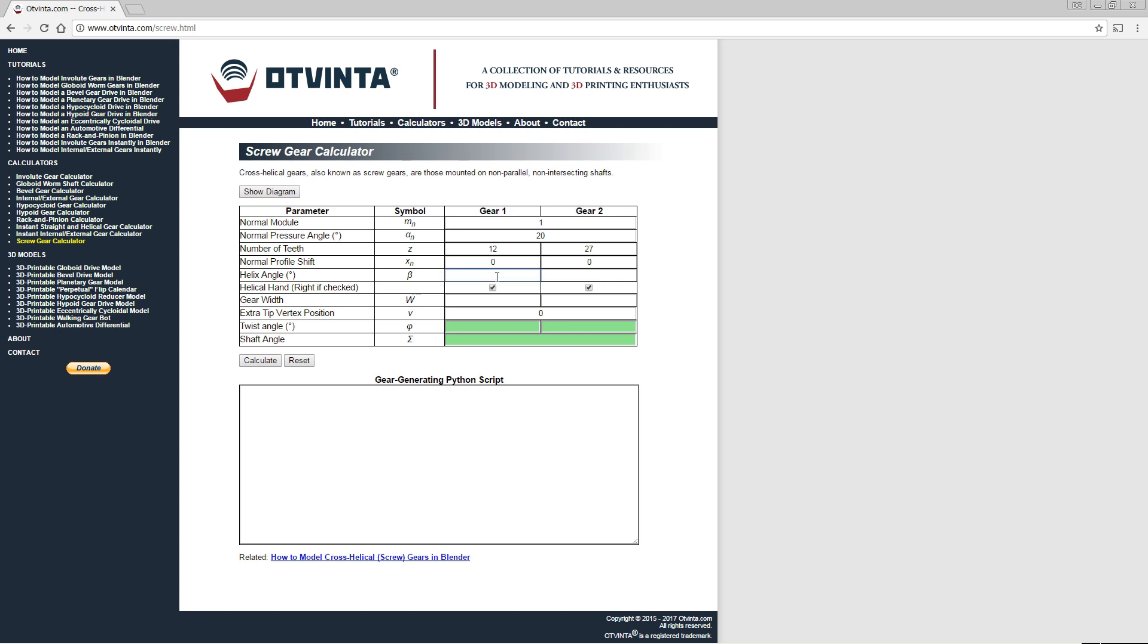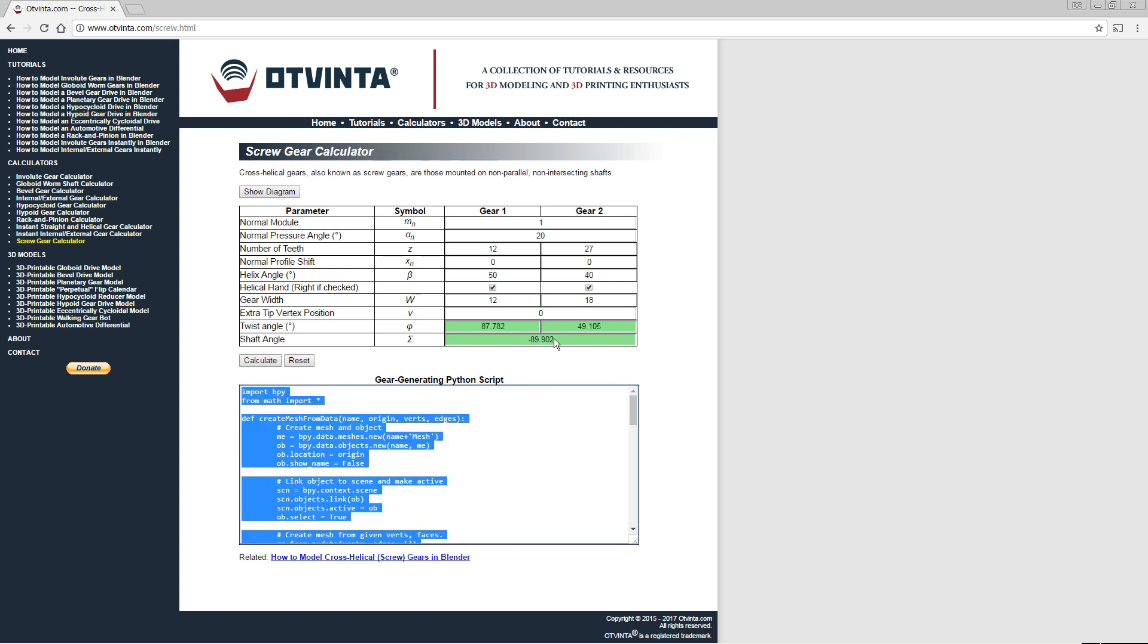we will assign gear 1 and gear 2 the helix angles of 50 and 40 degrees, respectively. Both gears are going to be right handed. The gear width values are chosen arbitrarily. We will use 12 and 18. Press calculate.